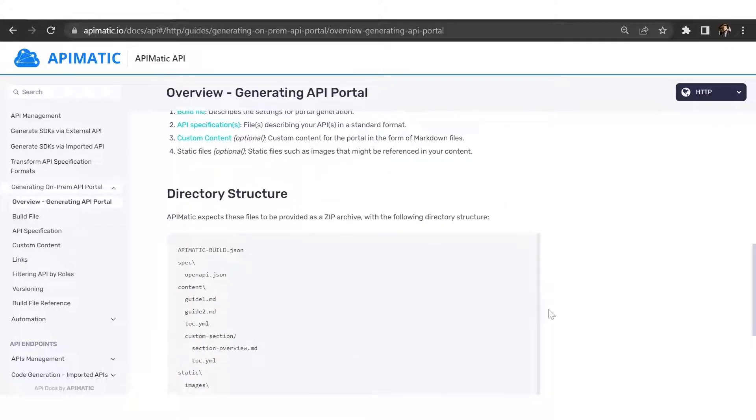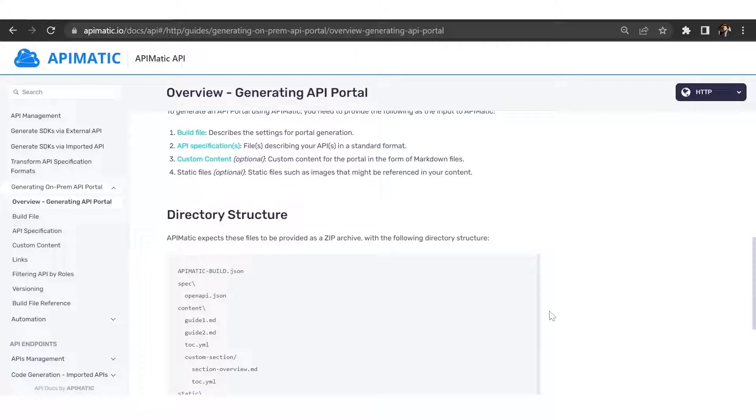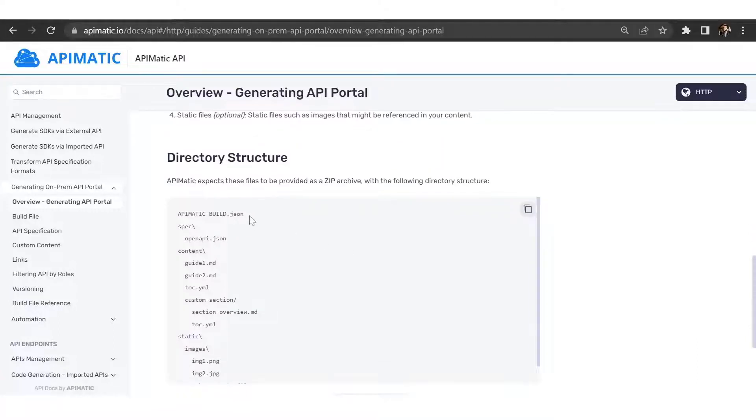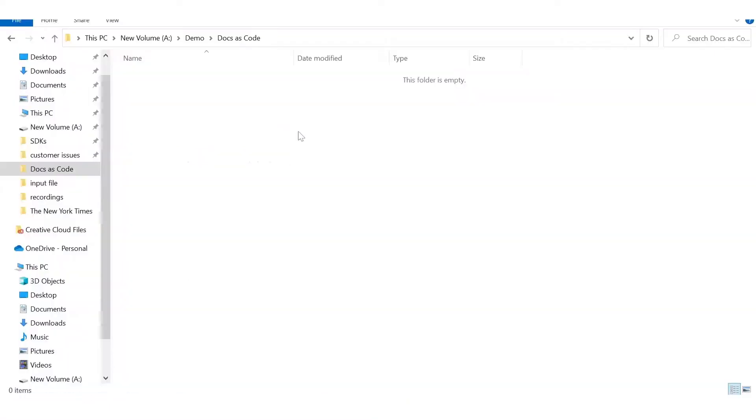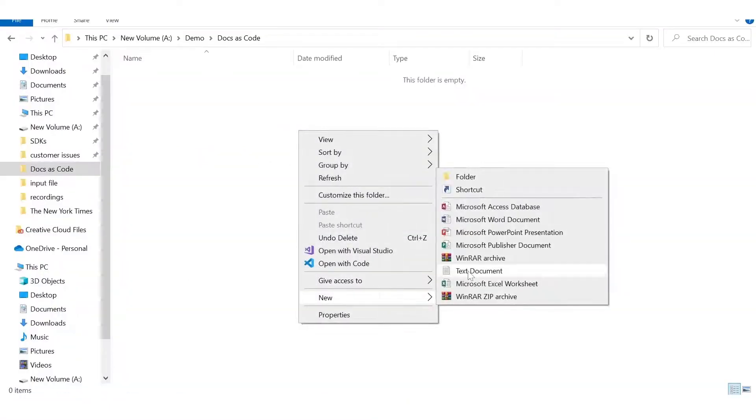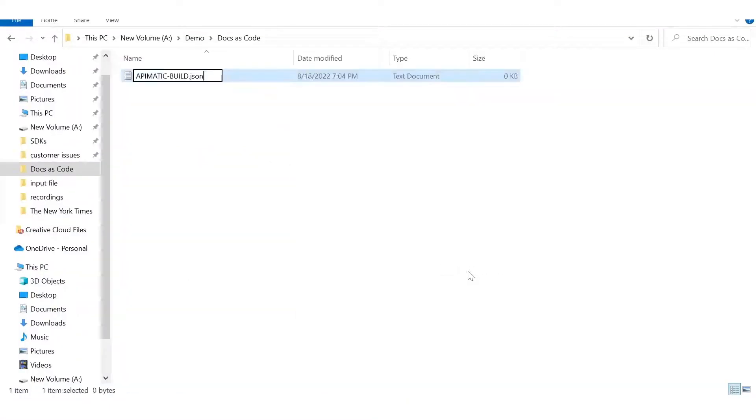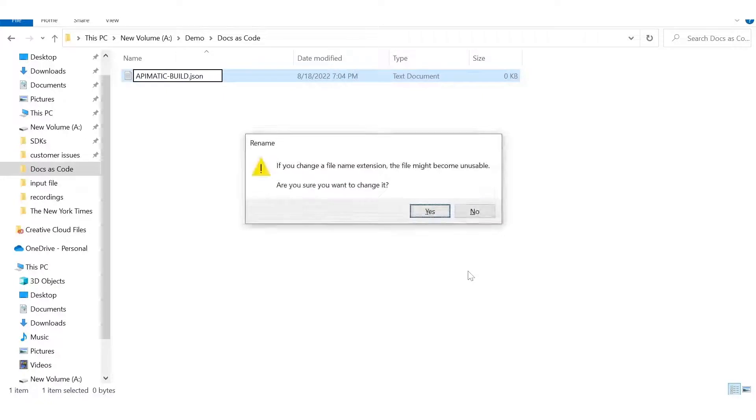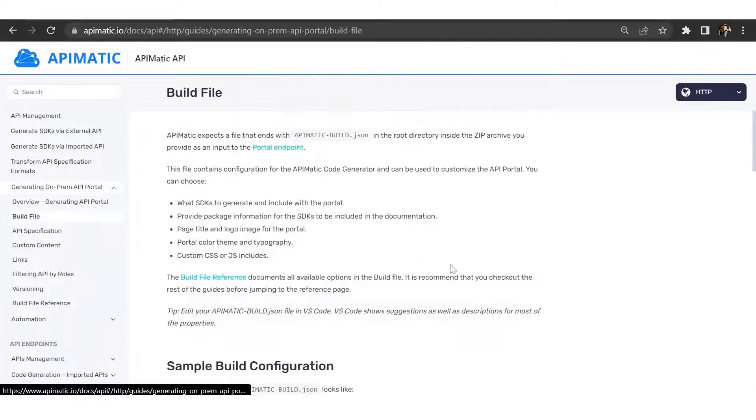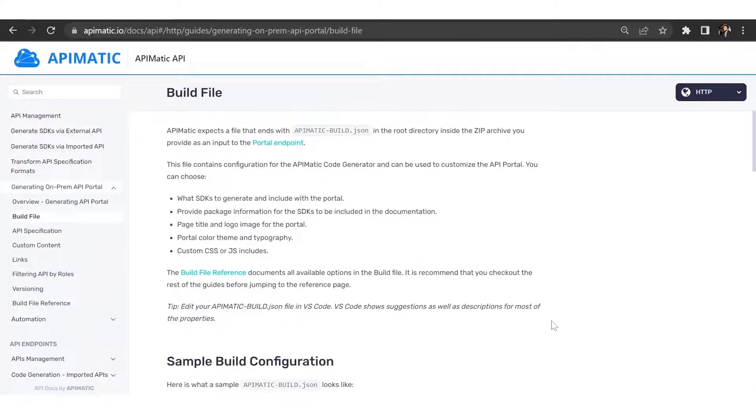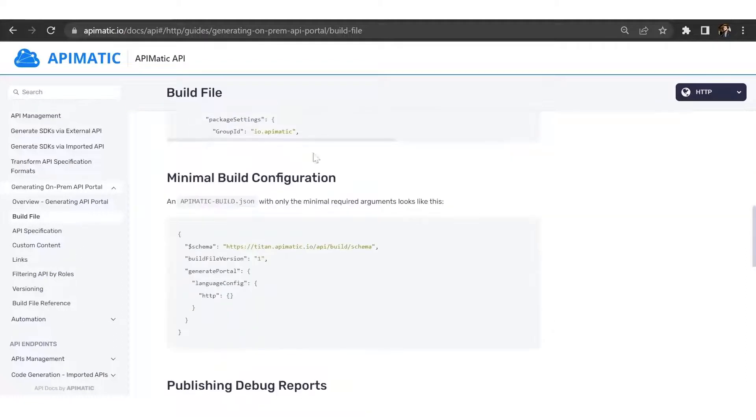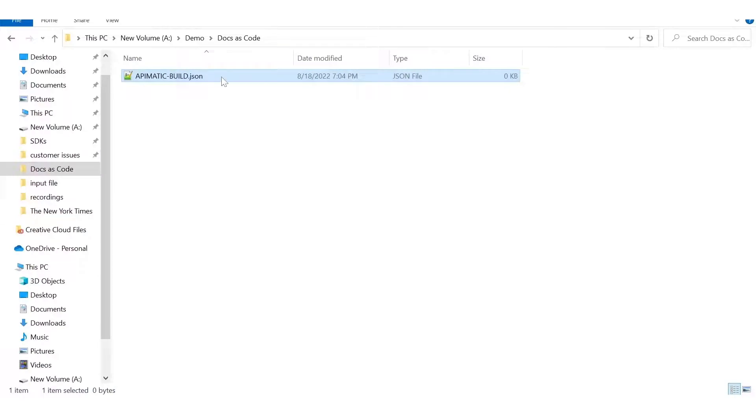The directory structure of your input file should look something like this. So let's go ahead and first create our build file. The build file contains all of our portal configuration settings. We have sample build file configurations that you can use. So let's go ahead and copy the minimal build configuration and paste it into our build file.